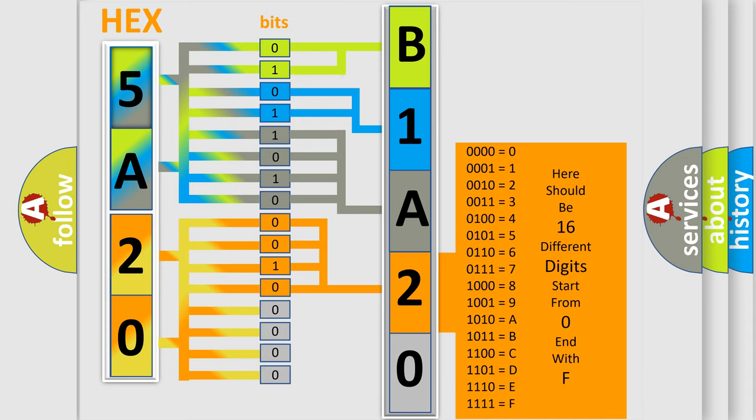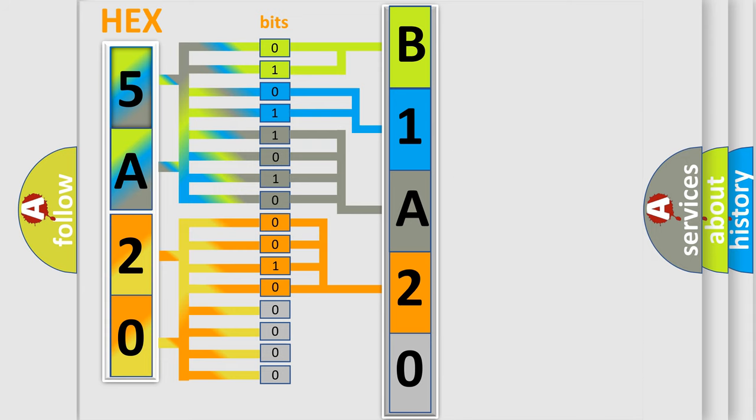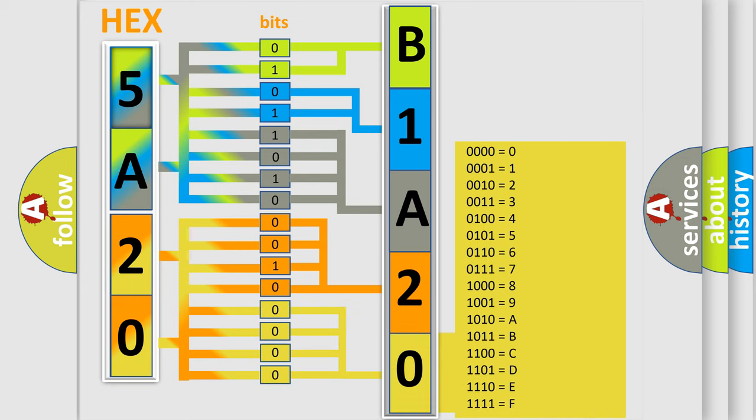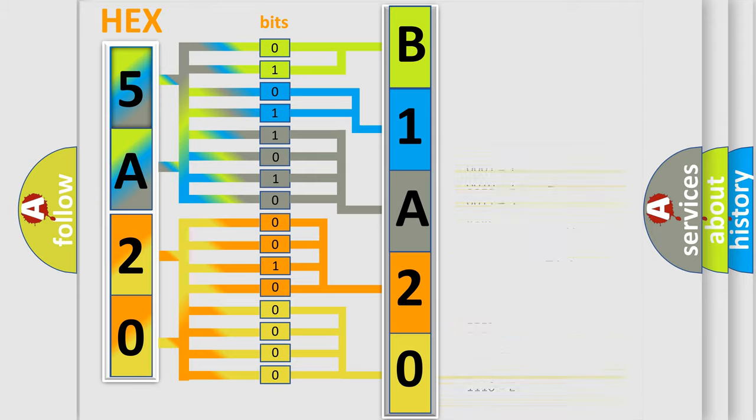A single byte conceals 256 possible combinations. We now know in what way the diagnostic tool translates the received information into a more comprehensible format.